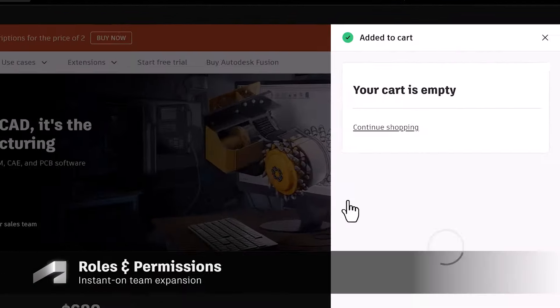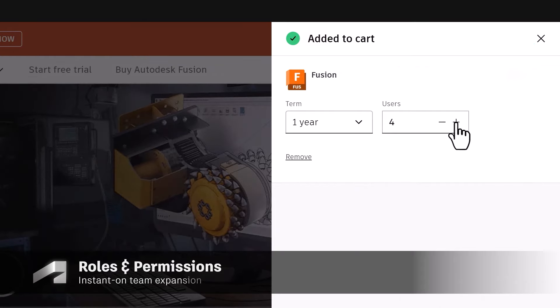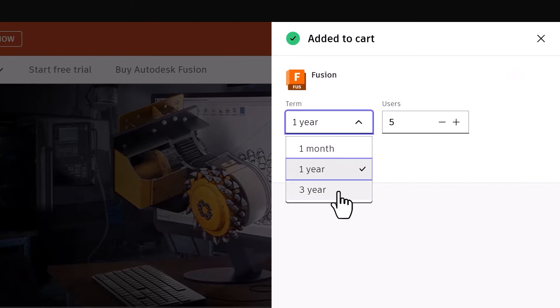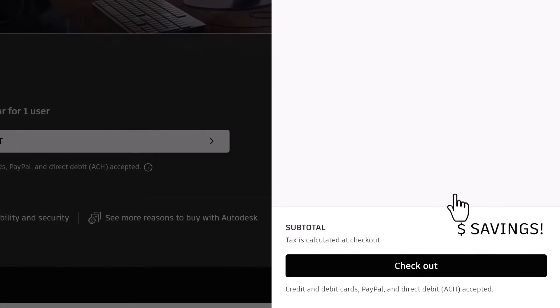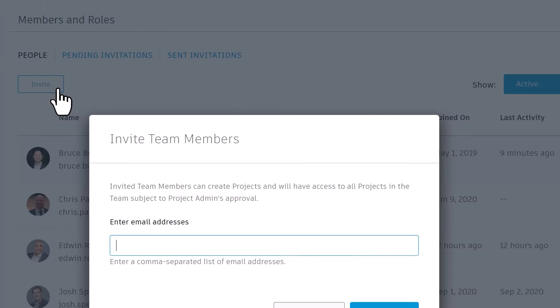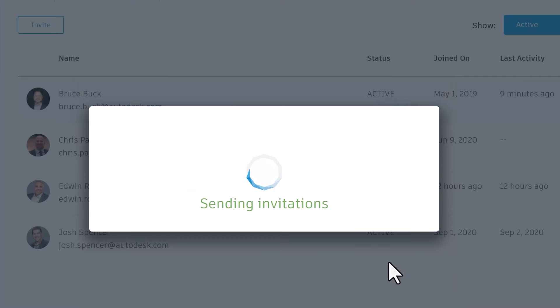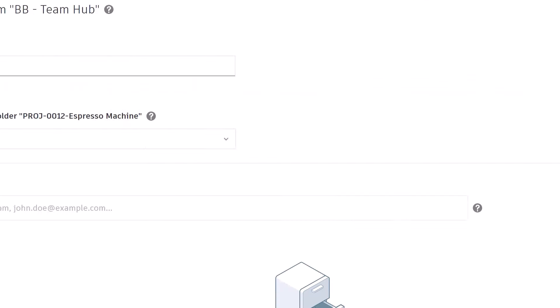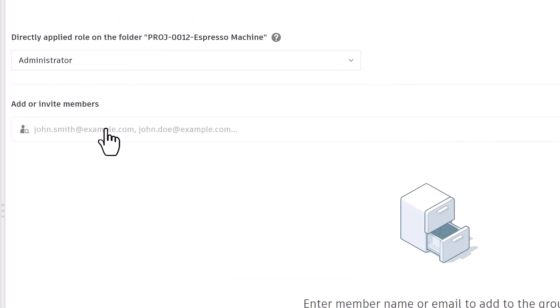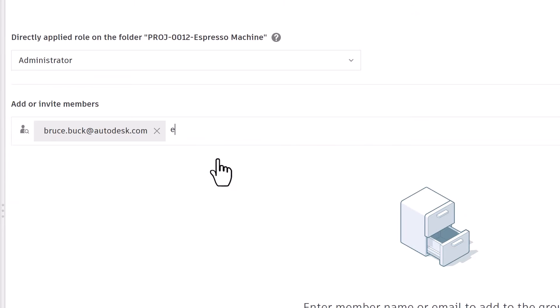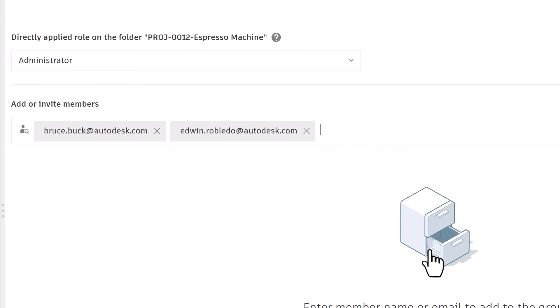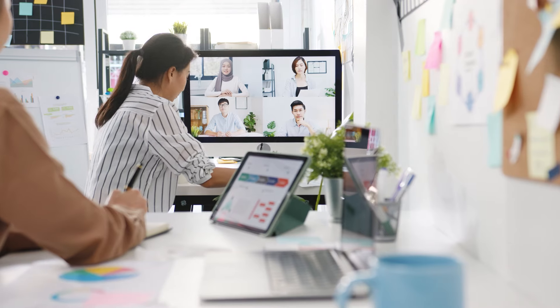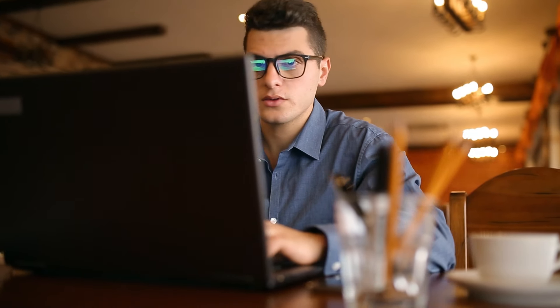Expanding your team is as easy as adding seats of Fusion to your account. No hardware to set up and configure, just instant-on capabilities of adding team members to your hub, organizing them in groups, and assigning them roles and permissions. Whether these team members are located in the office or remotely around the world, they'll now be able to get up and running quickly.